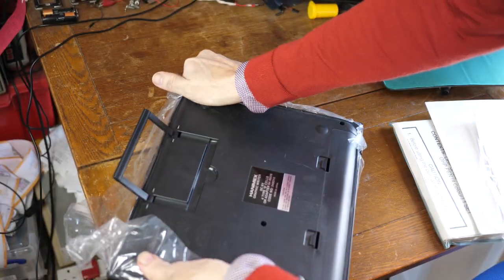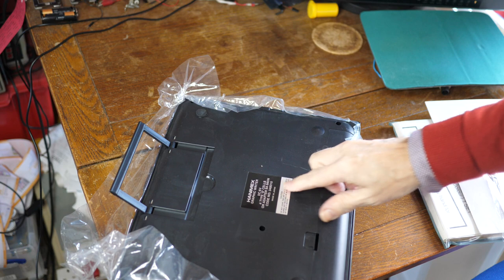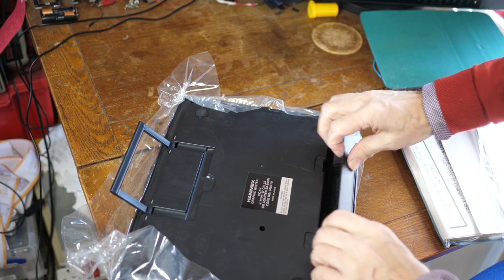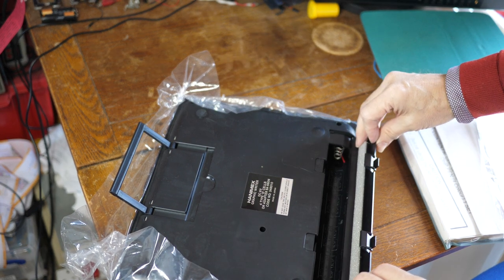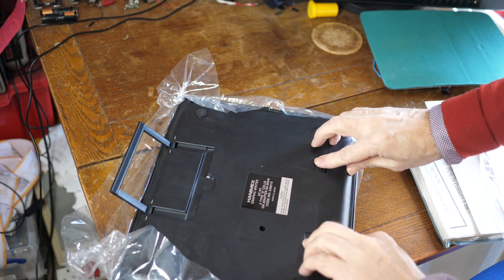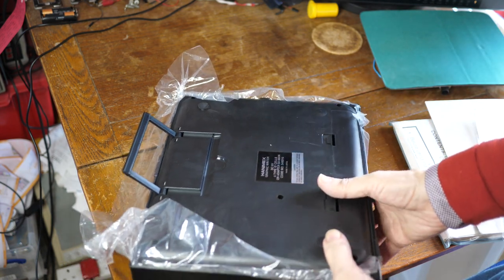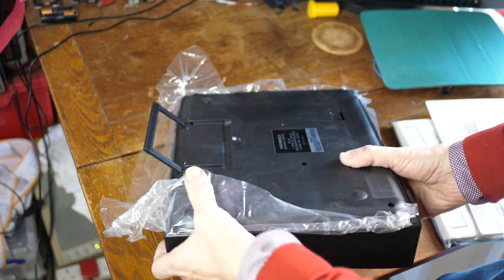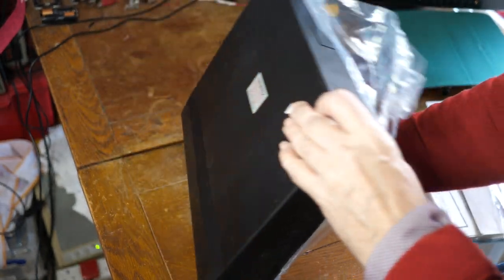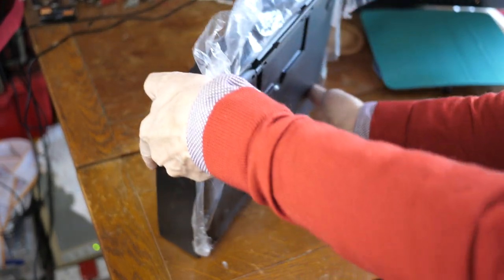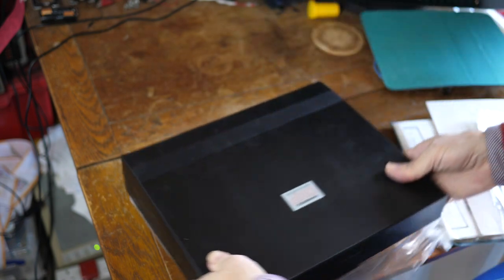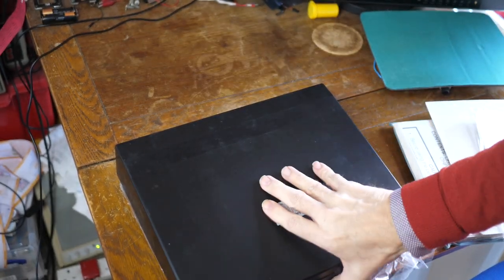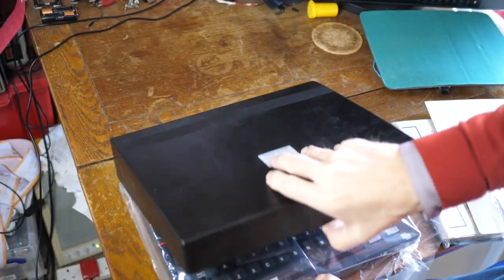Now it does say it runs on four D-cells here, which go in the little slot on the back. I haven't got four D-cells handy, so I may have to make another video of actually trying this thing out. Let's get the cover off. How does the cover come off? There it goes.